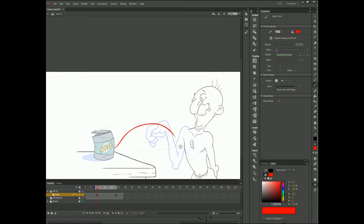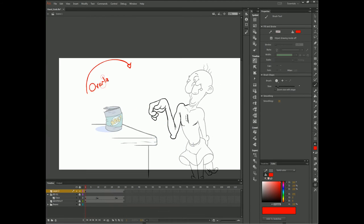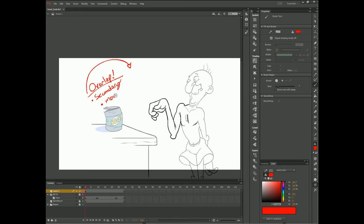So we realize that the positioning of our breakdown drawings can dictate the arc of movement, and now it's time to show how your breakdowns can also dictate the overlap of your movement. If you don't know what overlap is, overlap is the secondary motion dictated by the primary mass in movement.